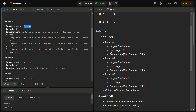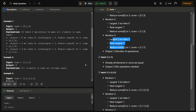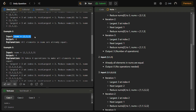Let's see the examples. For 5, 1, 3: the largest is 5 at index 0, the next largest is 3, so we reduce 5 to 3 — that's one operation. Now the largest is 3 at index 0; we take the smallest index. Next largest is 1, reduce to 1 — second operation. The last 3 is also reduced to 1, that's the third operation. So the number of operations equals 3. For nums equal to 1, 1, 1, all elements are already equal so the output is 0.